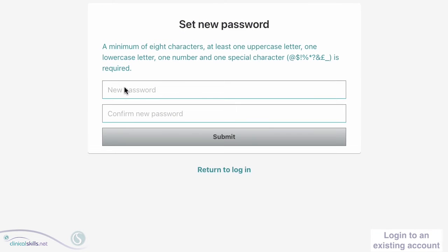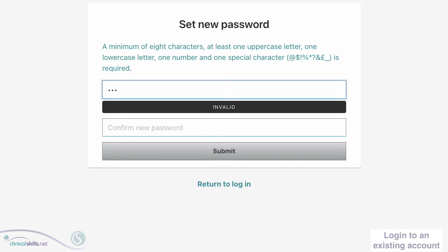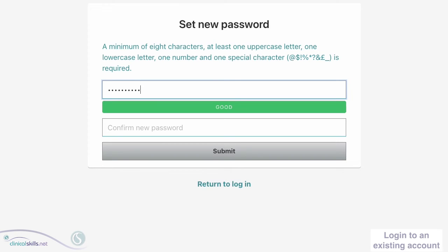Type your password in the top box. As you type your password, a black bar will appear underneath with the word Invalid, indicating that your password does not yet meet the necessary standards. As soon as the password meets the standards, this will change to a green bar with the word Good, and you can use this as your password.